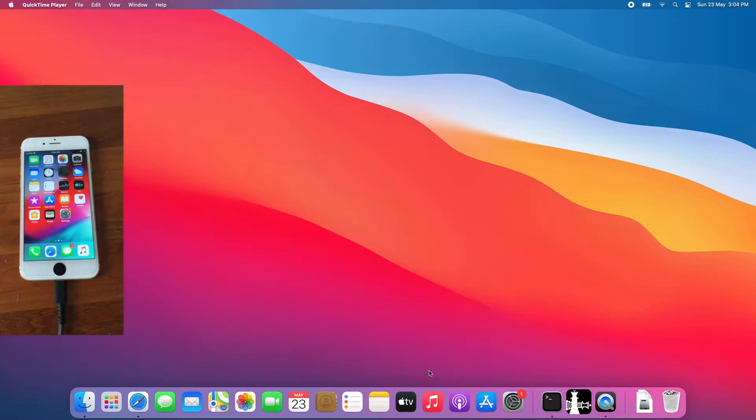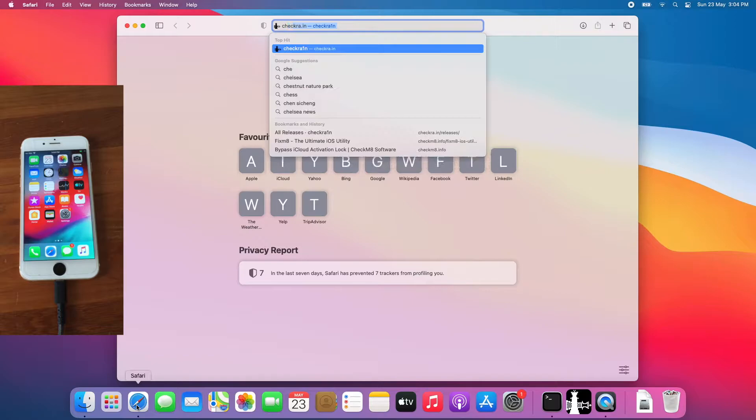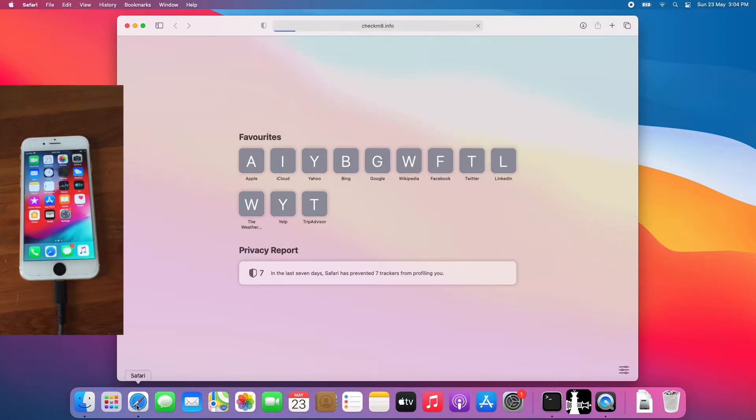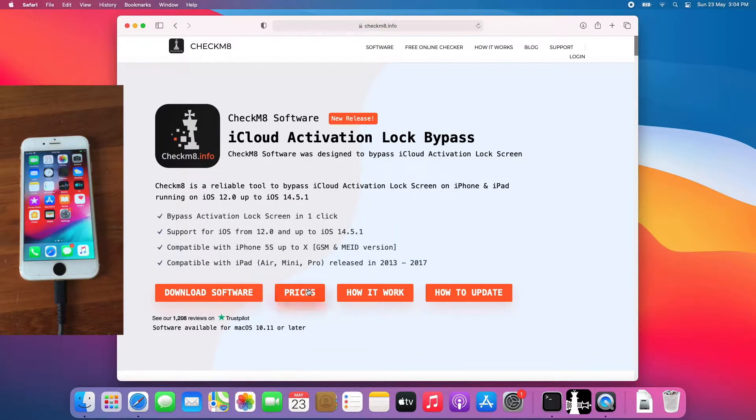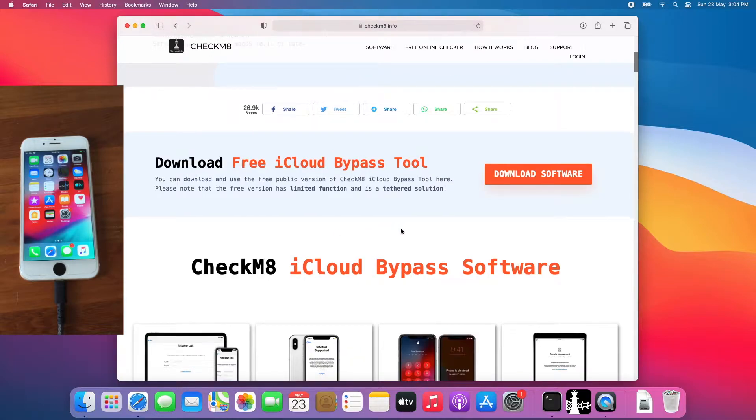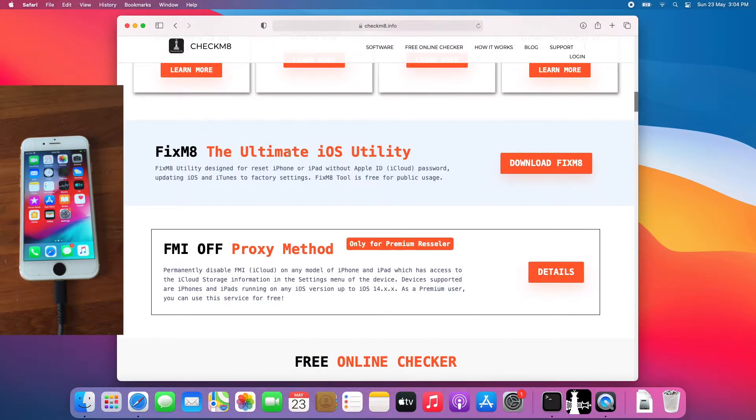The first step is, go to Safari, go to checkmate.info, scroll down, you will see Fixmate, click download Fixmate.